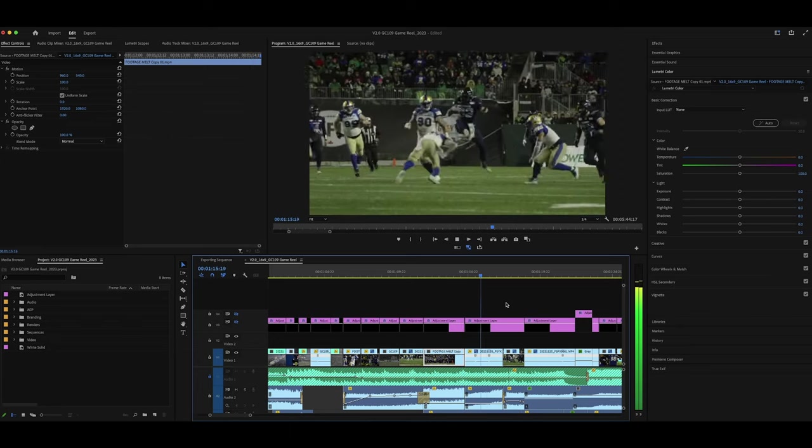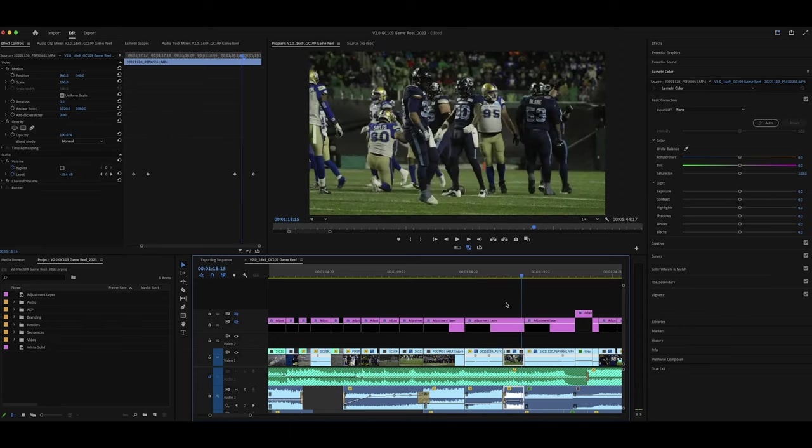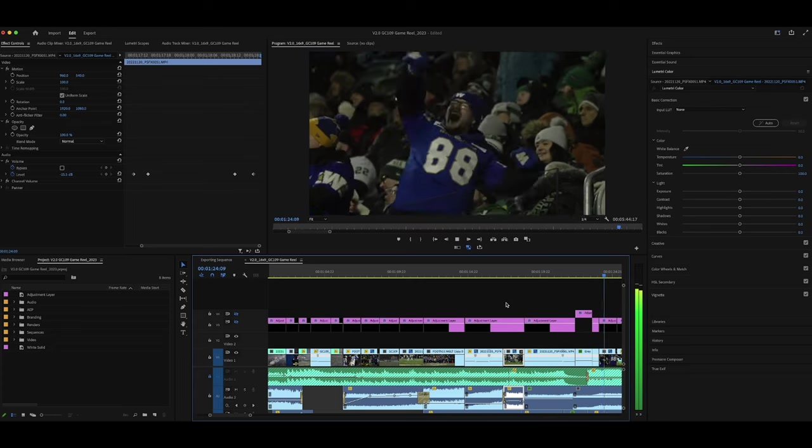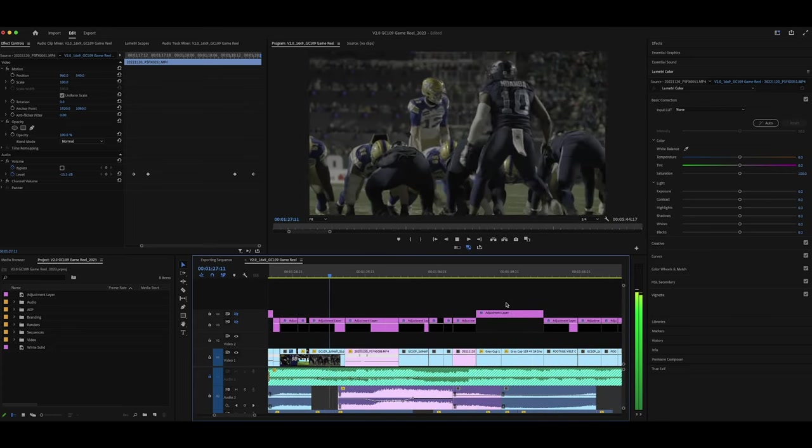Honestly, there wasn't too much that happened in the first half of this game. I think it was like one QB sneak touchdown, which didn't look super thrilling on camera, and then a bunch of field goals, and that was the half. So I kind of rushed through the first half in about 30 seconds. I didn't want to spend too much time on a part of the game that wasn't so important, especially since the second half was really action-packed. I think that hurdle shot is like the only shot from the first half that I'm really happy with.